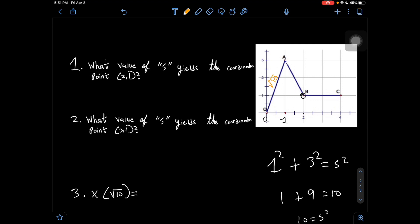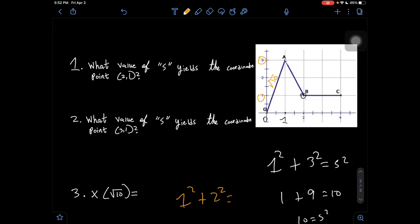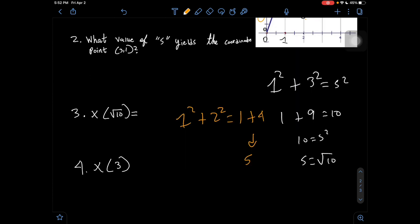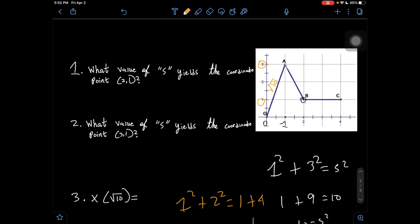Next, from A to B: we went from x = 1 to x = 2 (distance 1), and y changed from 3 to 1 (a change of 2). So 1² + 2² = 1 + 4 = 5 = s², meaning s = √5. The line segment length from A to B is √5.